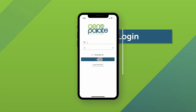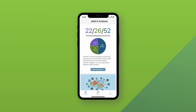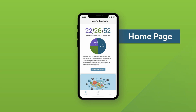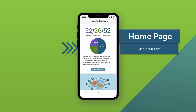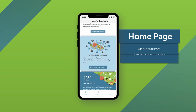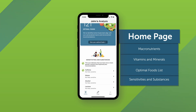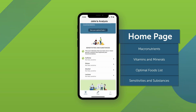First, you will enter your email and password, then hit the login button. Once you have logged in, you can see your homepage where you can access your results. Your analysis is broken into your macronutrient recommendations, your vitamin and mineral recommendations, your optimal foods lists, and your results for sensitivities and substances.